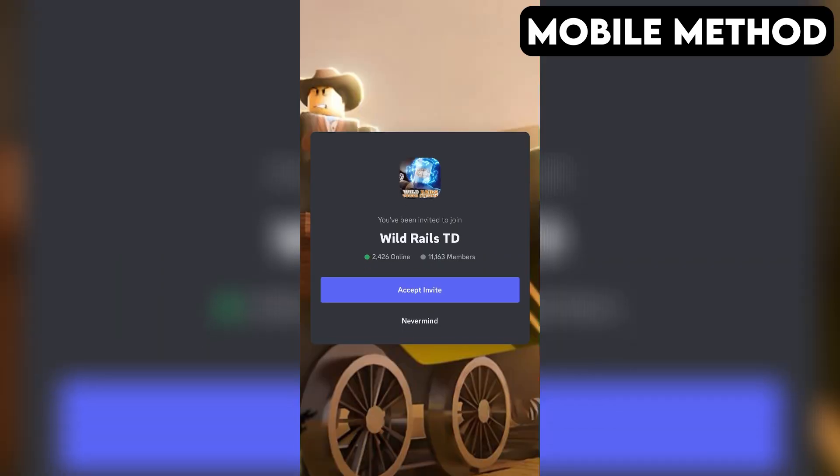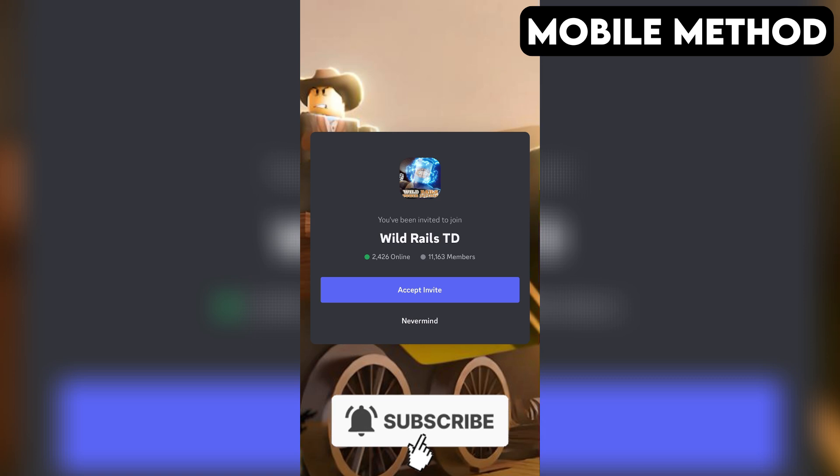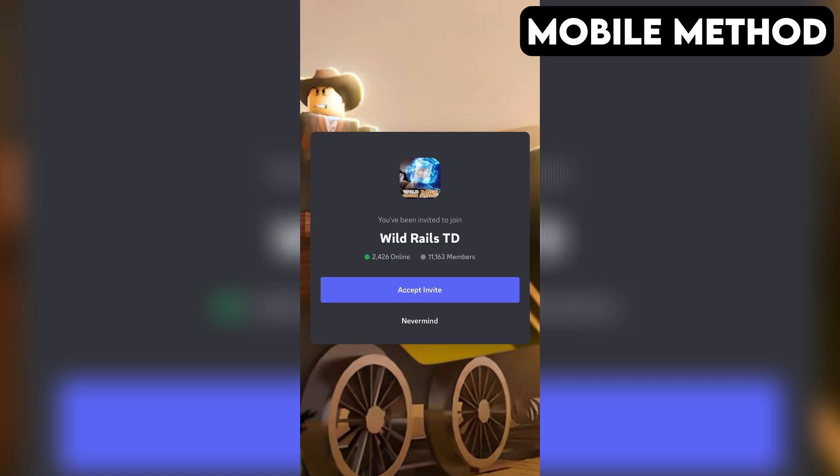If you have the Discord app installed on your phone, it should open automatically. And right here, you want to press Accept to join the Wild Rails Tower Defense Discord server.